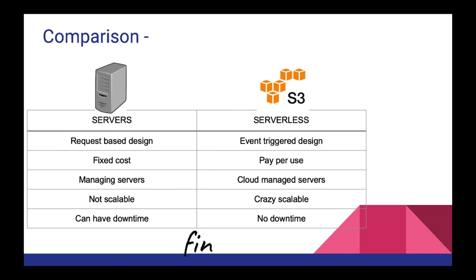Third point is managing servers. Definitely managing servers is a headache. In the serverless case our code server is managed by AWS. Fourth point is our system with servers was not scalable. We always need to keep adding servers. And S3, just not S3 but the entire AWS, is crazy scalable. The last point is we can have downtime in servers. And we don't need to have any downtime in AWS as I think it never goes down.